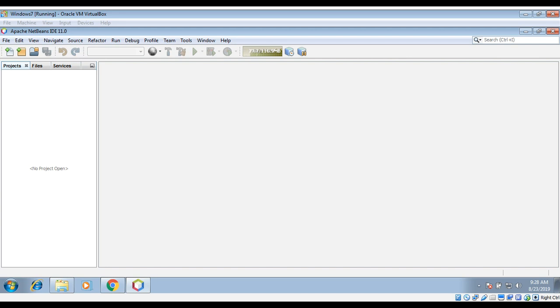In this video, we will learn how to extract text from a PDF document in Java. We will use the Apache PDFBox API.